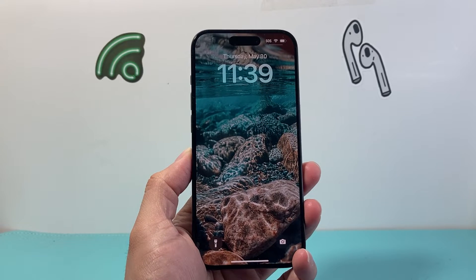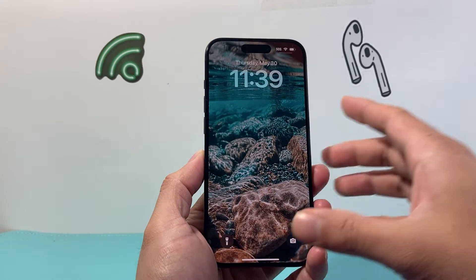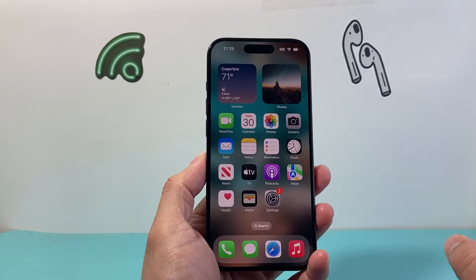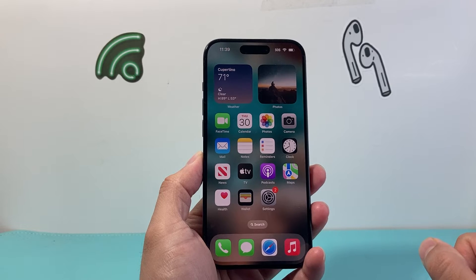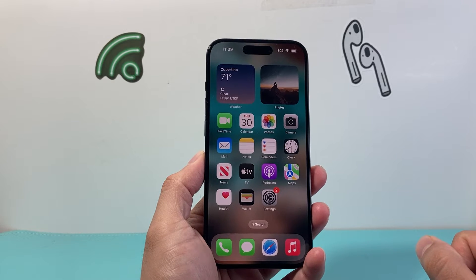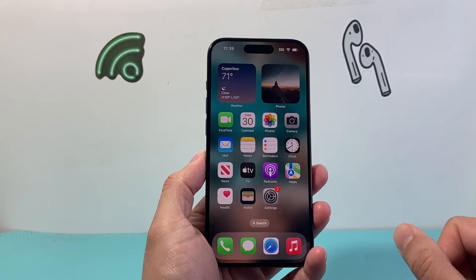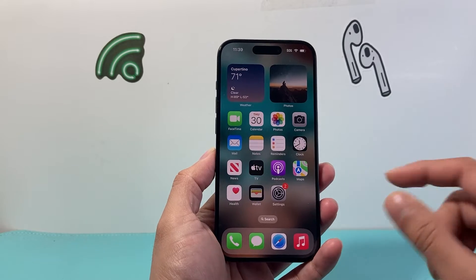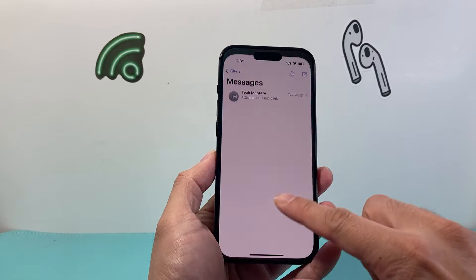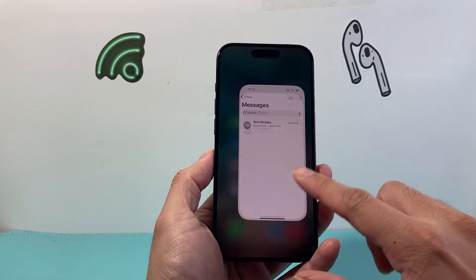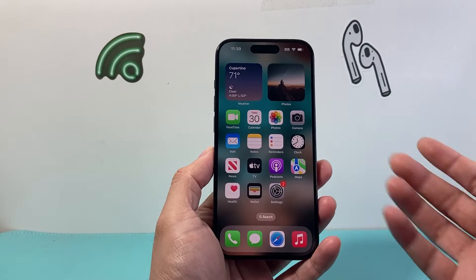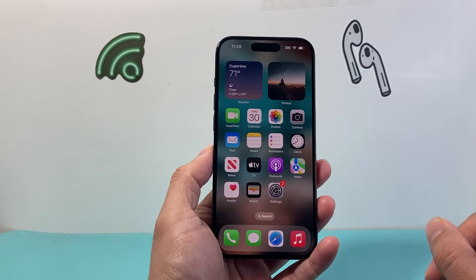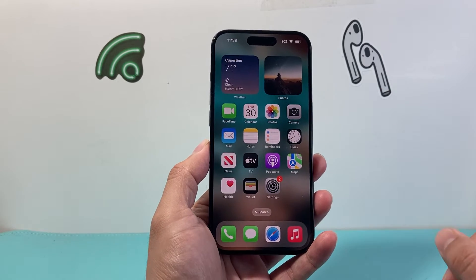Hey everyone, Technomancer here with a video for you guys. In today's video I'm going to show you how to turn off Shared with You on your iPhone. Whenever someone sends or shares something with you on a messenger app, it's going to show up on other apps — but you can turn this off by following these steps.